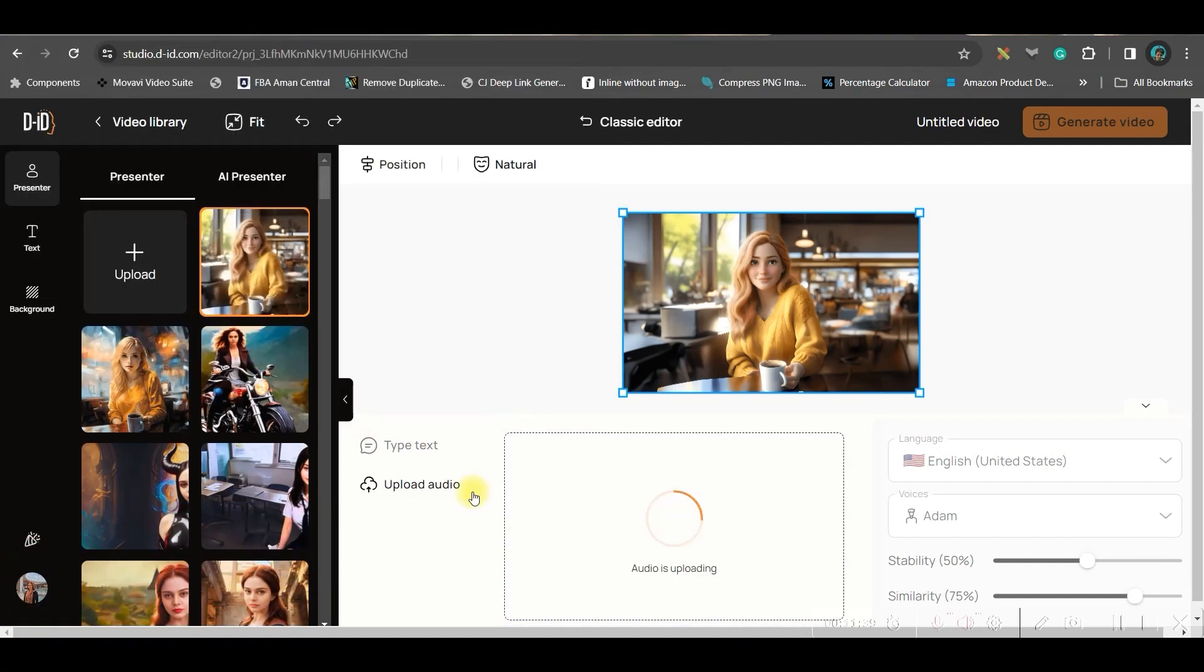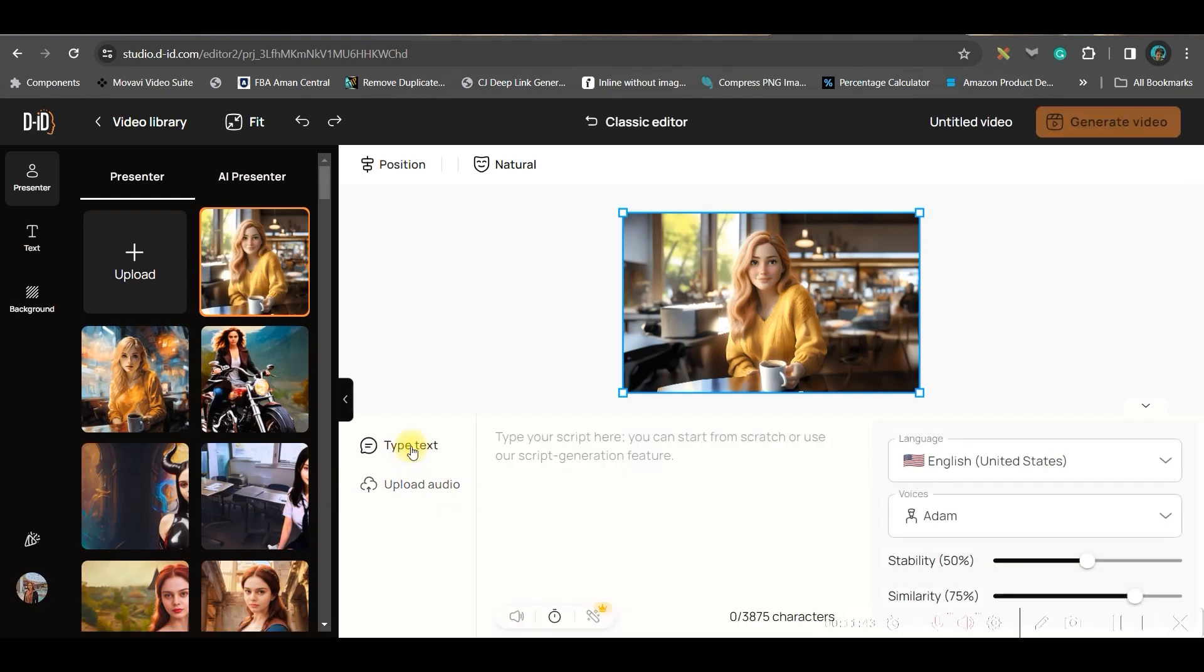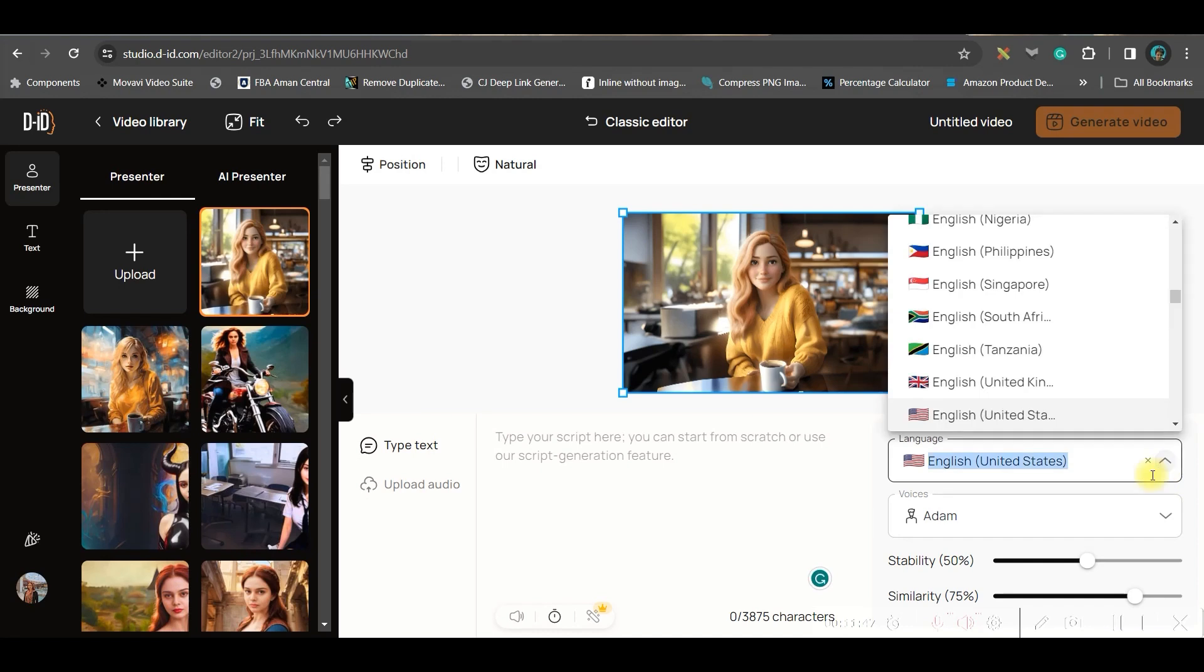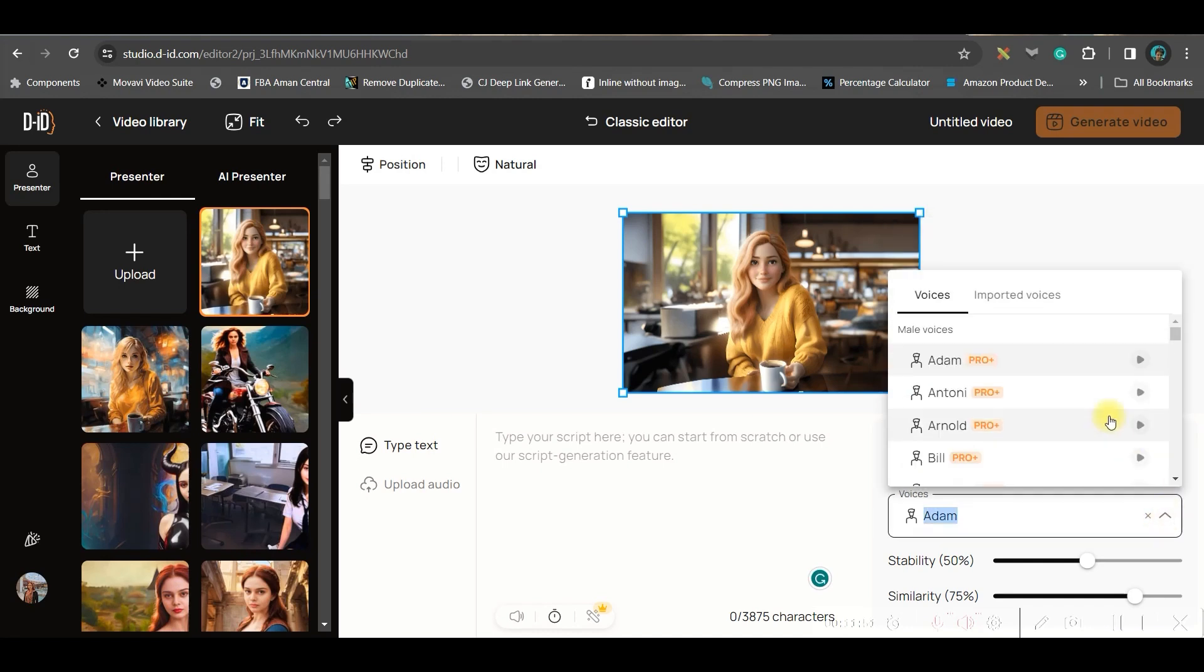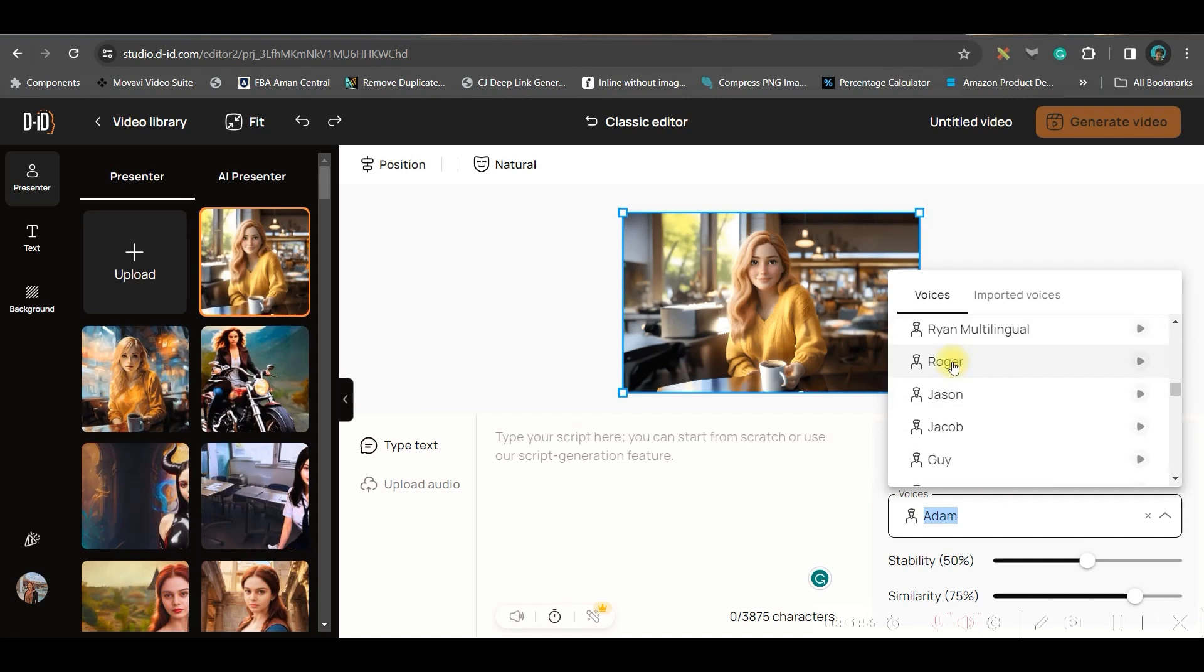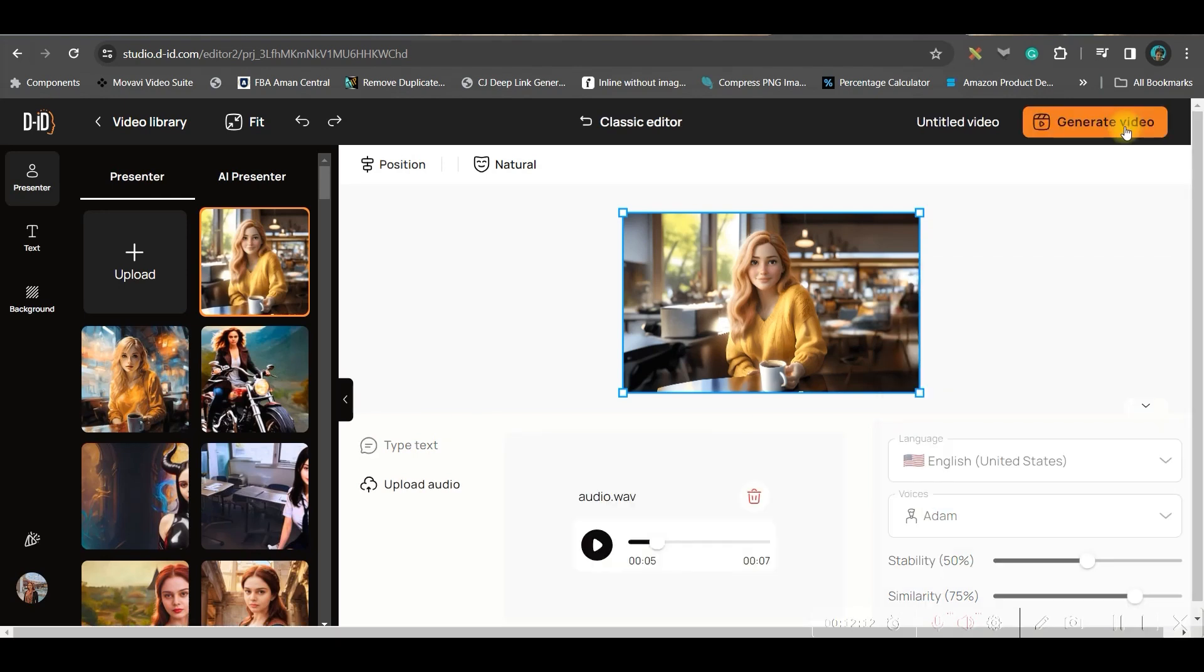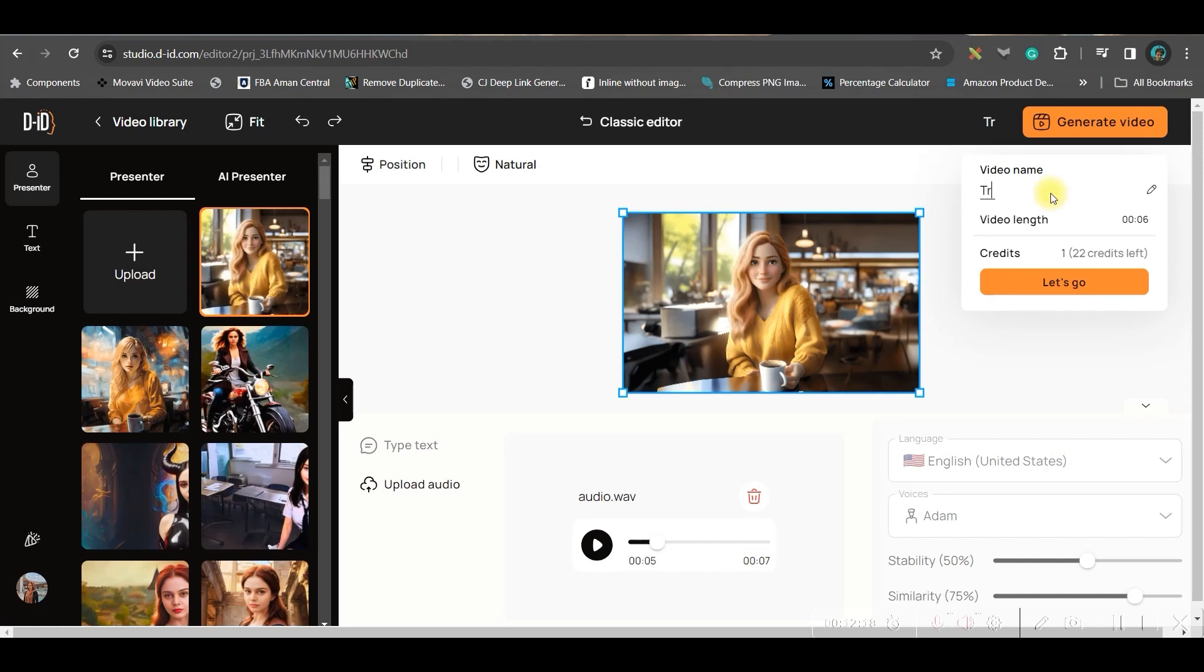Then they have two options: either you can upload your audio by going here—let's suppose this is the audio which I want to use—or another option is you can type your script and you can choose any style from here and choose one artist. But you cannot go for a Pro artist unless you take their Pro plan. Better you go for any free artist. Once it is done, go to this Generate button, Generate Video. You need to give a name, then it will take one credit. So you can simply go and generate.